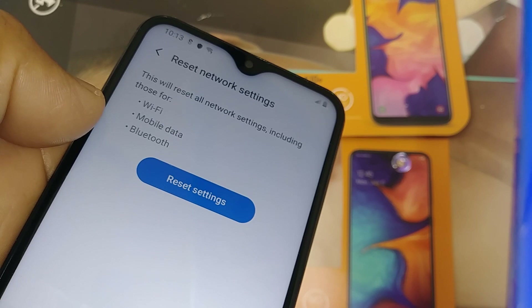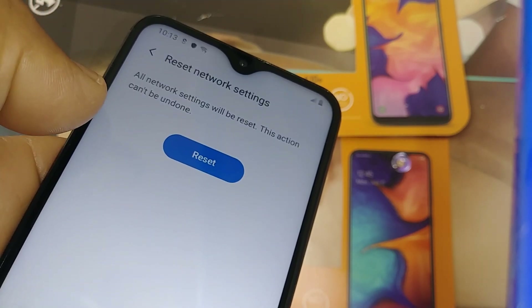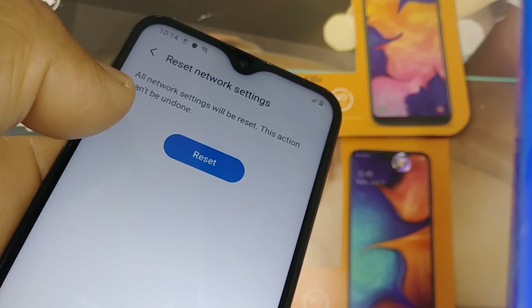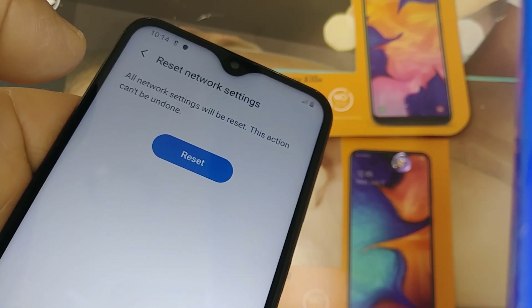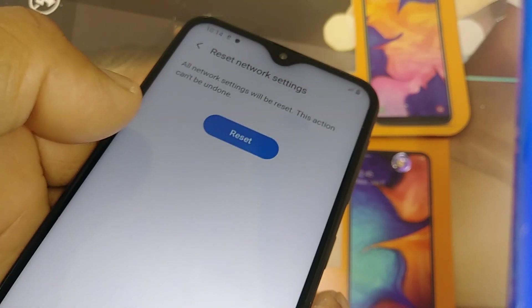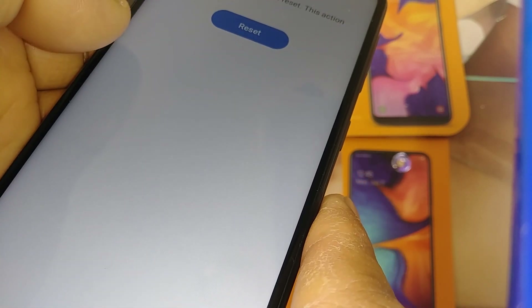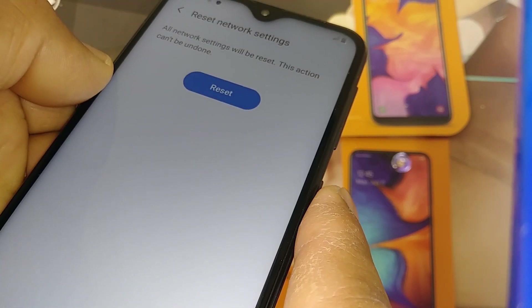Your data will be reset and should work properly again. Hit Reset Settings — if you have a PIN or password, it will ask you to enter it. Then you'll see the Reset button; hit it and you'll see the 'Network settings reset' confirmation message. I also highly recommend rebooting your phone after this for a better experience.